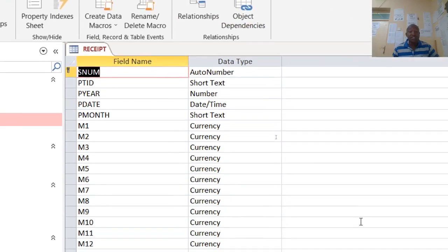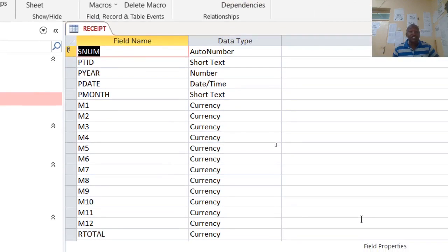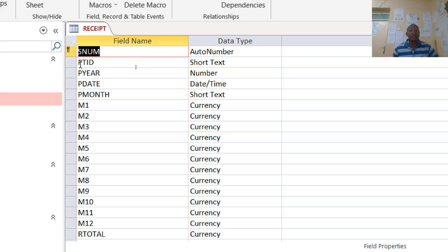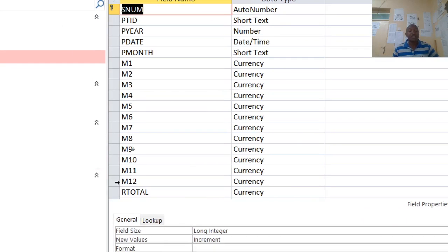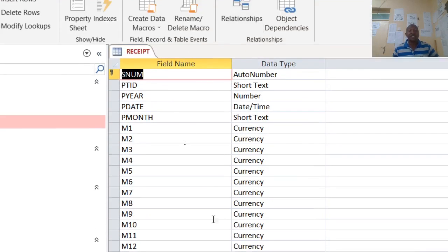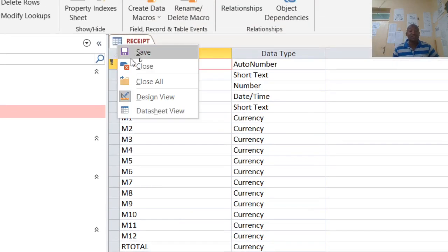We have a table called receipt — this is almost the main table. This is where we have the tenant ID number and tenant year. I used 'P' to separate from 'T' just to make sure I don't get confused when coding or doing relationships. Then this is month one all the way to month 12, and then we have the total — 'R' here stands for receipt total.